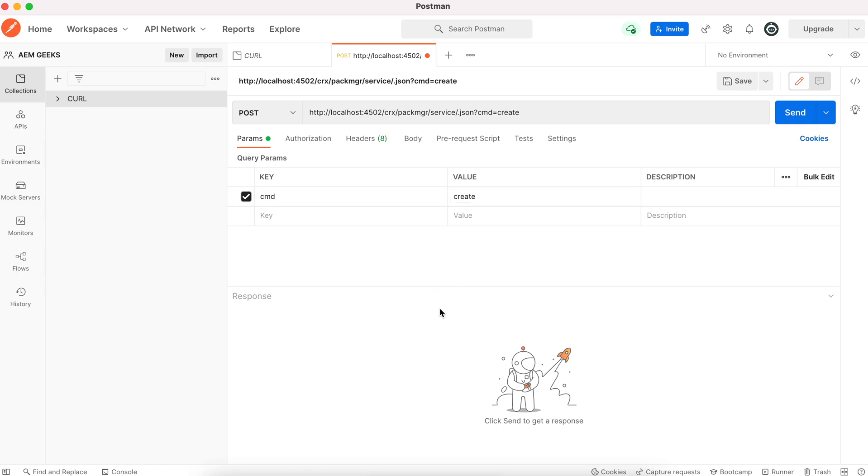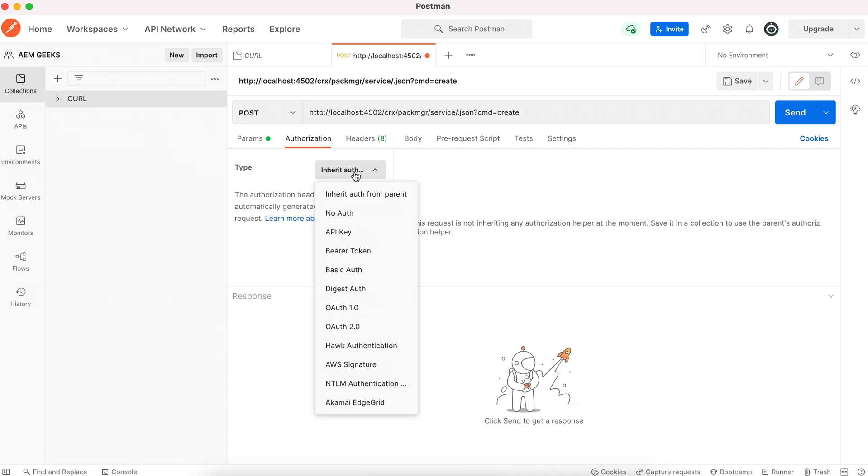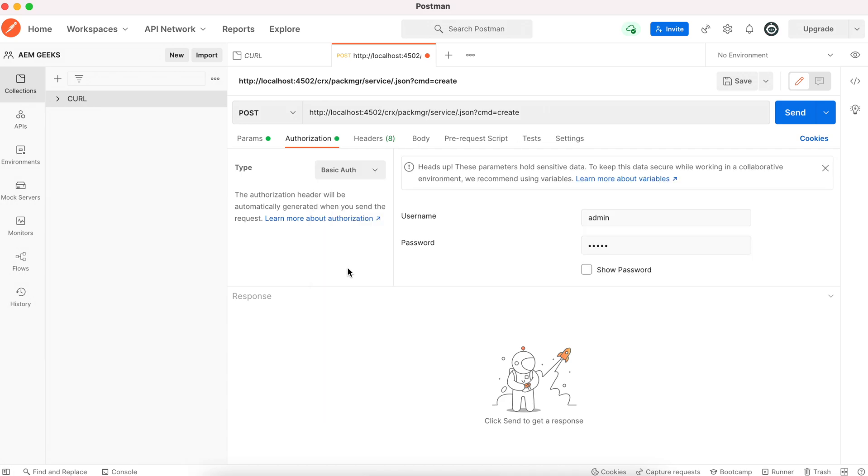But AEM does not allow you to perform any operation without login, without authentication. So for this REST call also, you have to authenticate. There are multiple ways of authentication, but we will use basic authentication where we need username and password. In the second tab, in the type of authentication, just select basic authentication. Add admin credentials for your AEM.